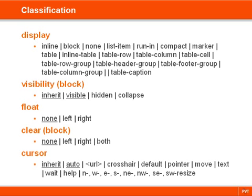Then there's the cursor property for changing which pointer to use when hovering over an element.